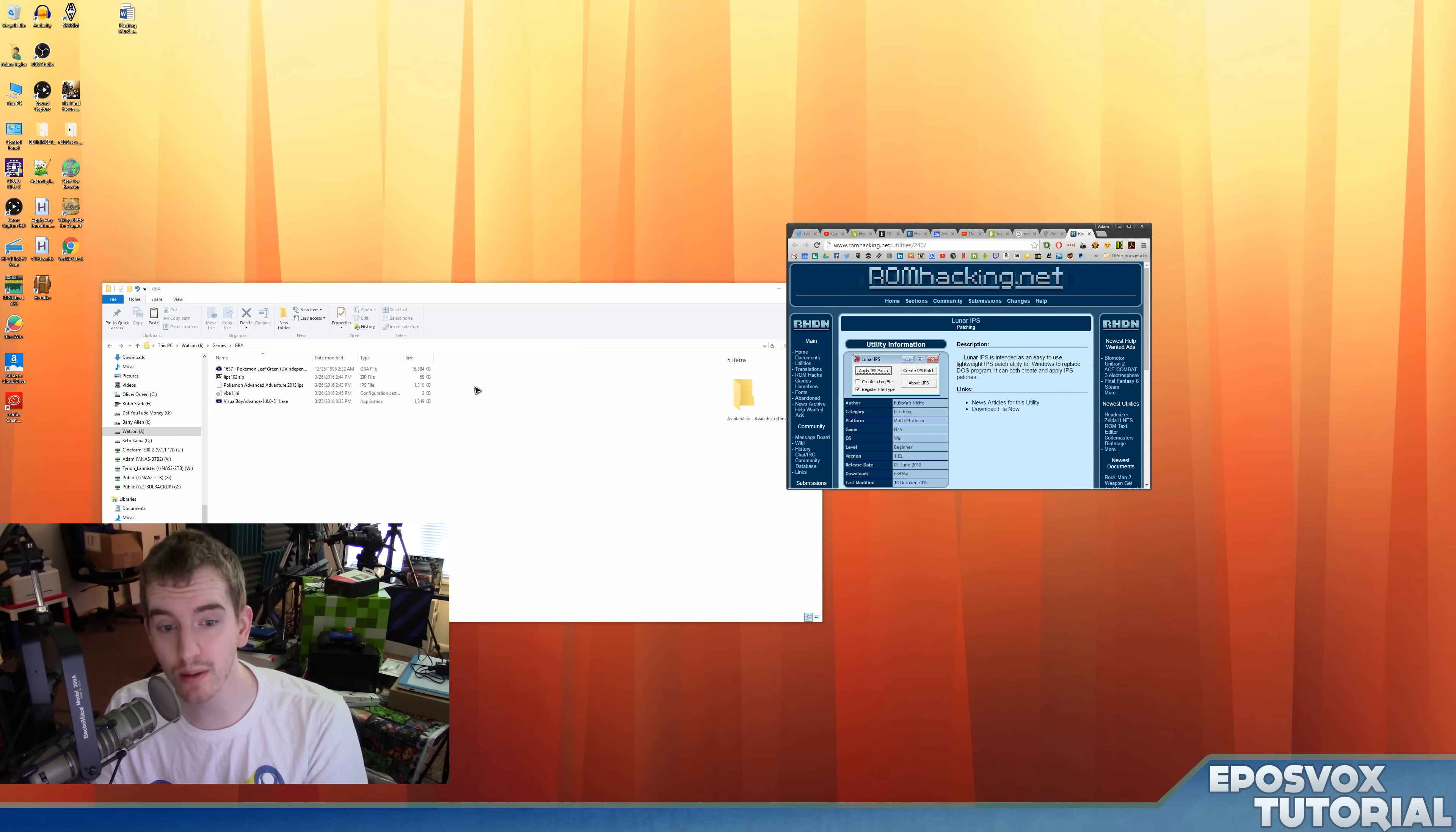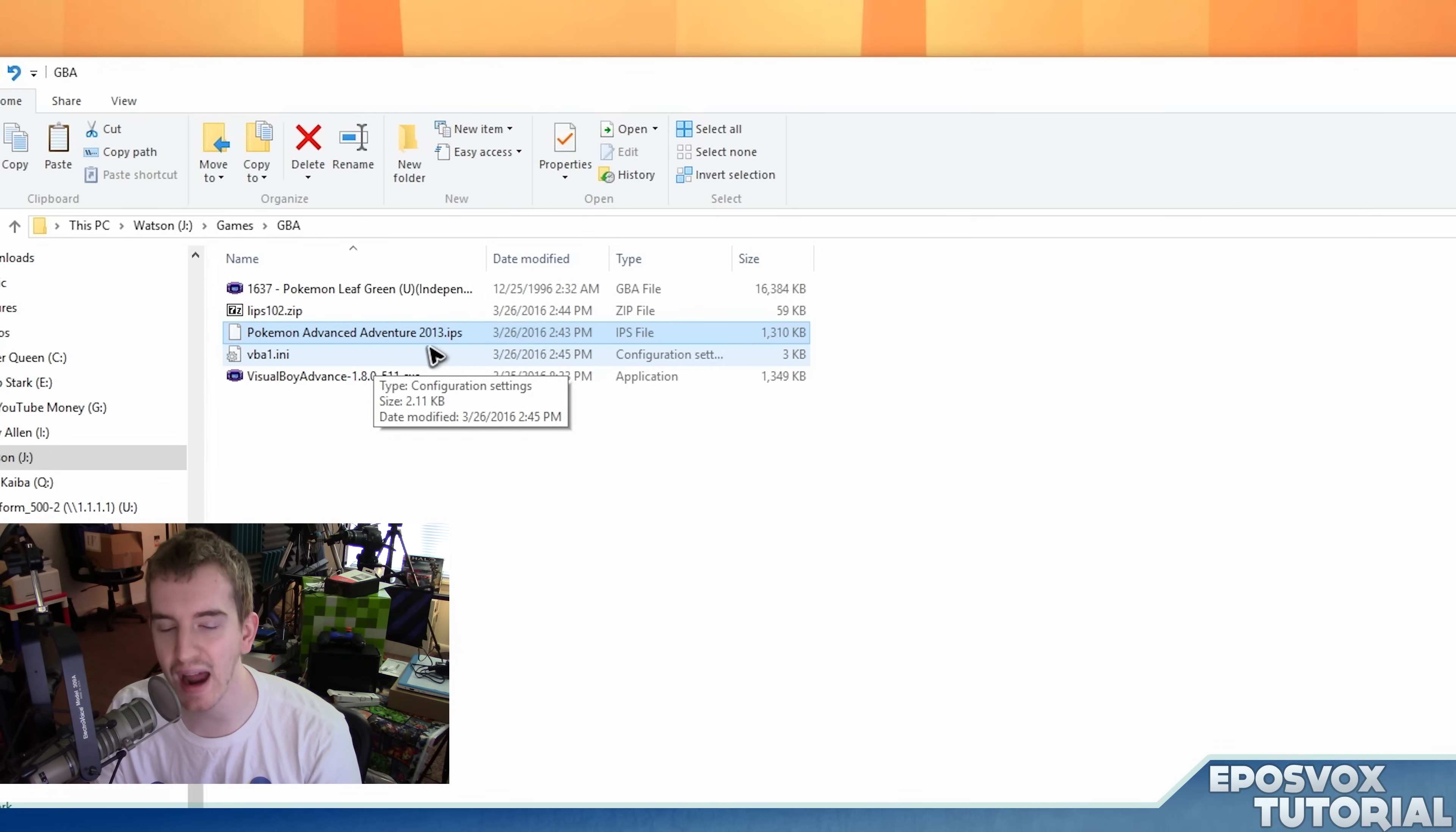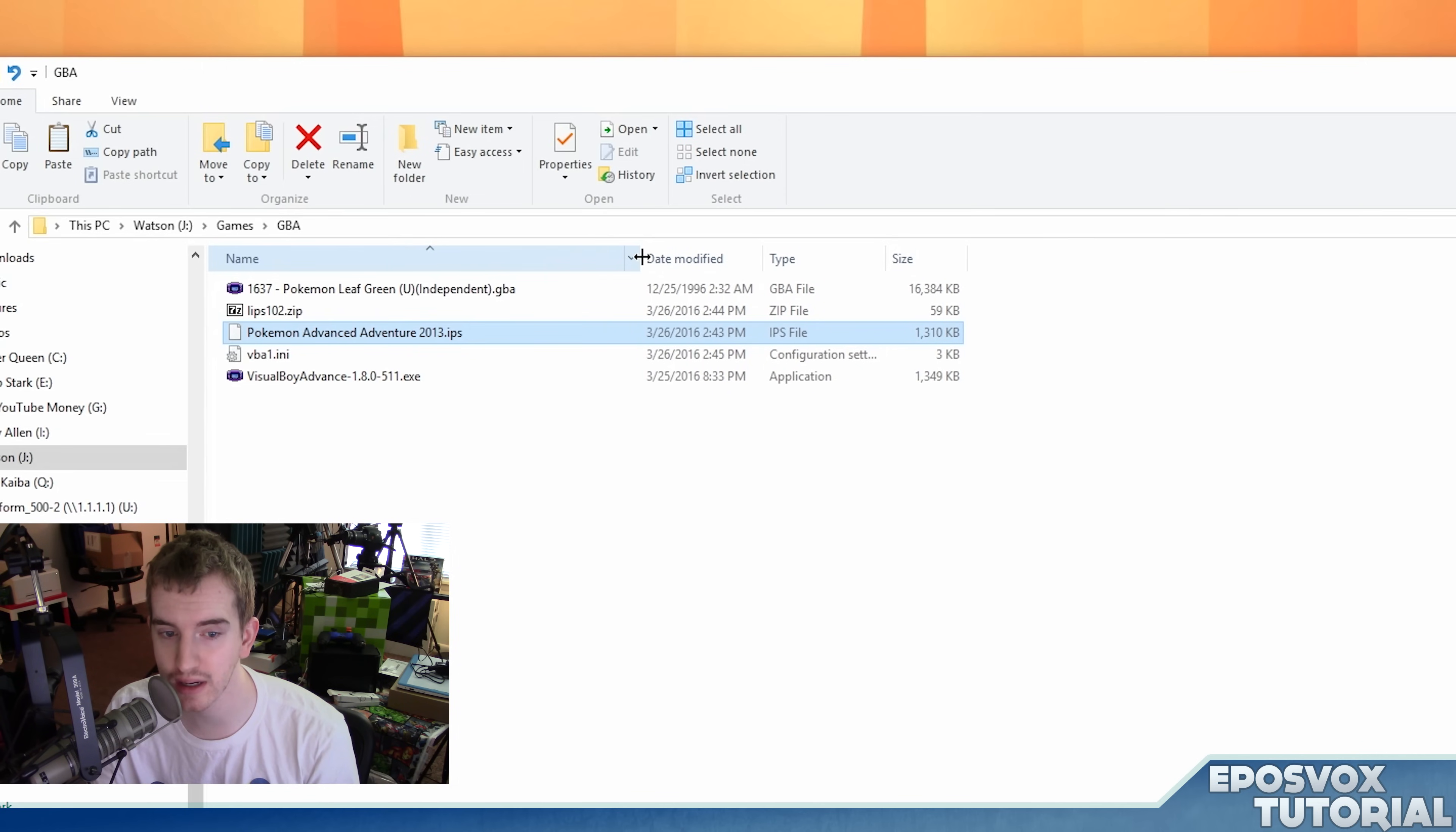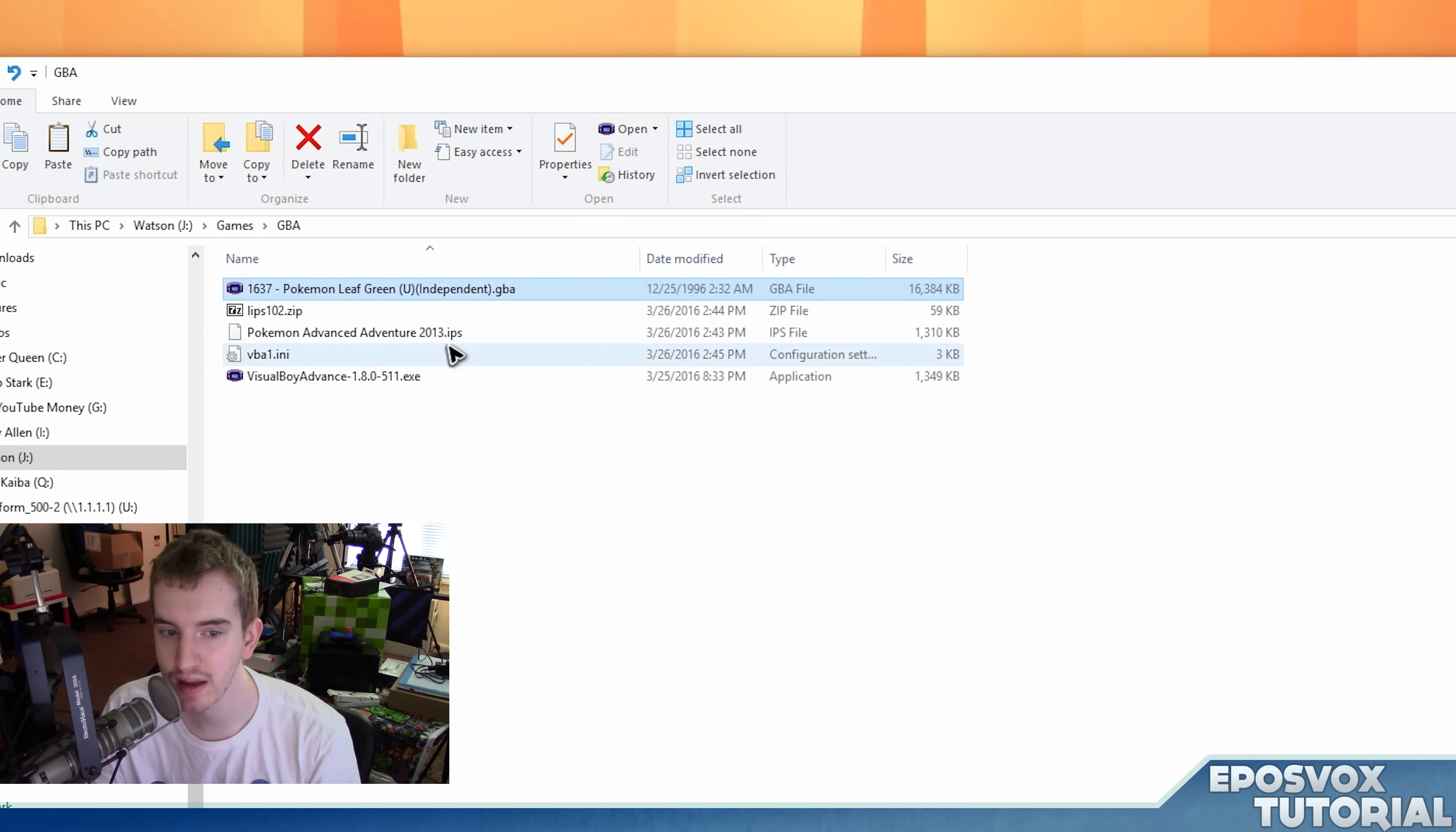Now, some Pokemon ROM hacks you may download for the Game Boy come in a .ips file format. This is a patch file, it does not actually play the game itself. It is a patch for the original ROM. And so, for this tutorial, you're going to need the original ROM of whichever original Pokemon game your ROM hack is based off of.